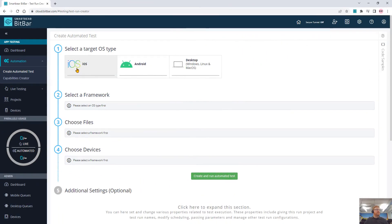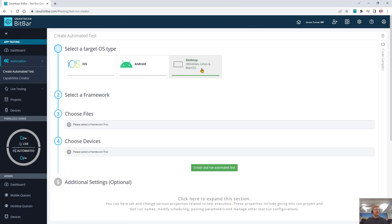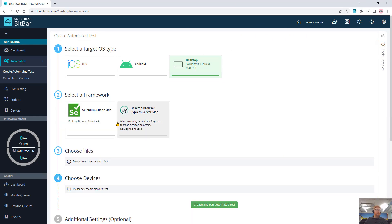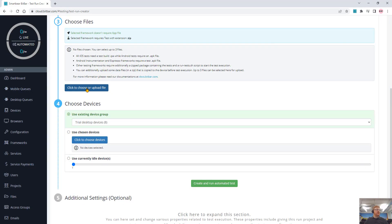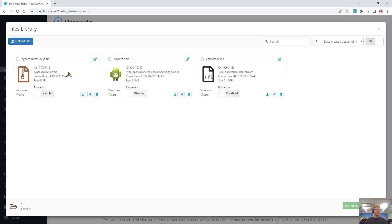So we choose the target OS. It could be iOS, Android, or in this case desktop Cypress. I'll select Cypress and then I just need to upload my file. I've already uploaded it, but if I want to, I can just drag and drop it in here.